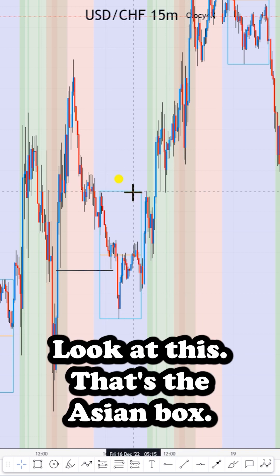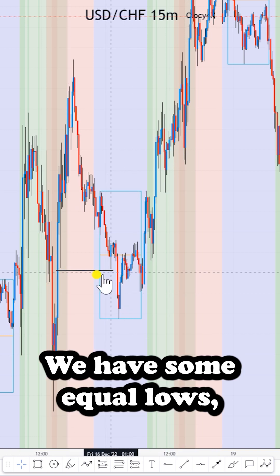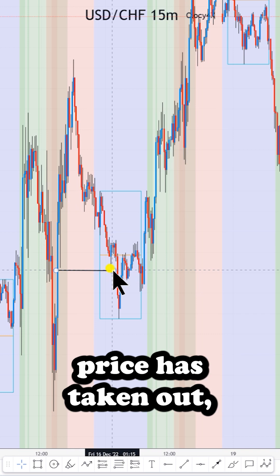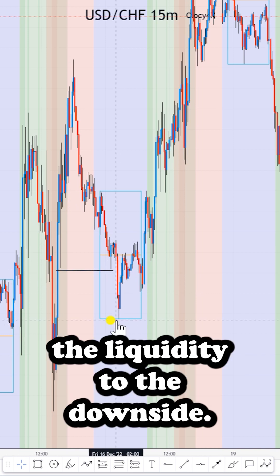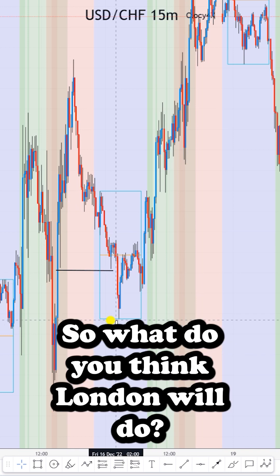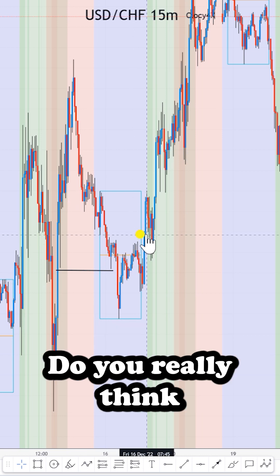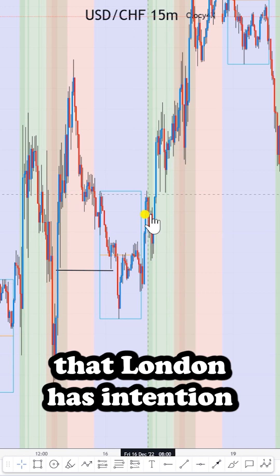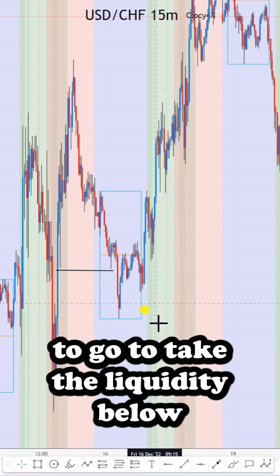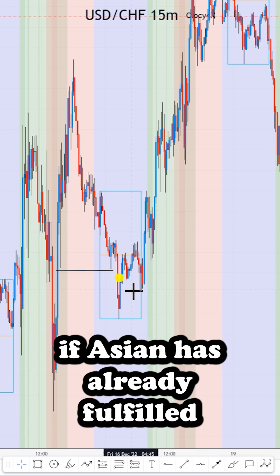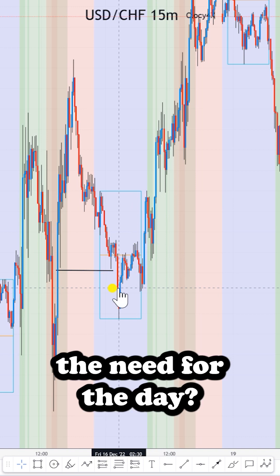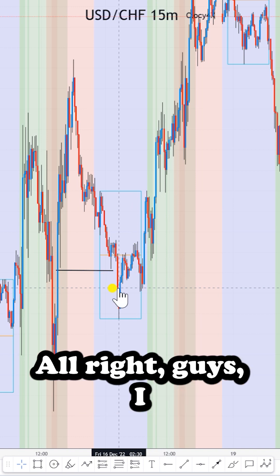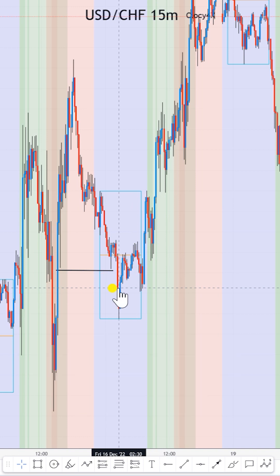Look at this — that's the Asian box, we have some equal lows, and price has already taken out the liquidity to the downside. So what do you think London will do? Do you really think London has the intention to go take liquidity below if the Asian session has already fulfilled the needs for the day? Alright guys, I'll see you in the next one.